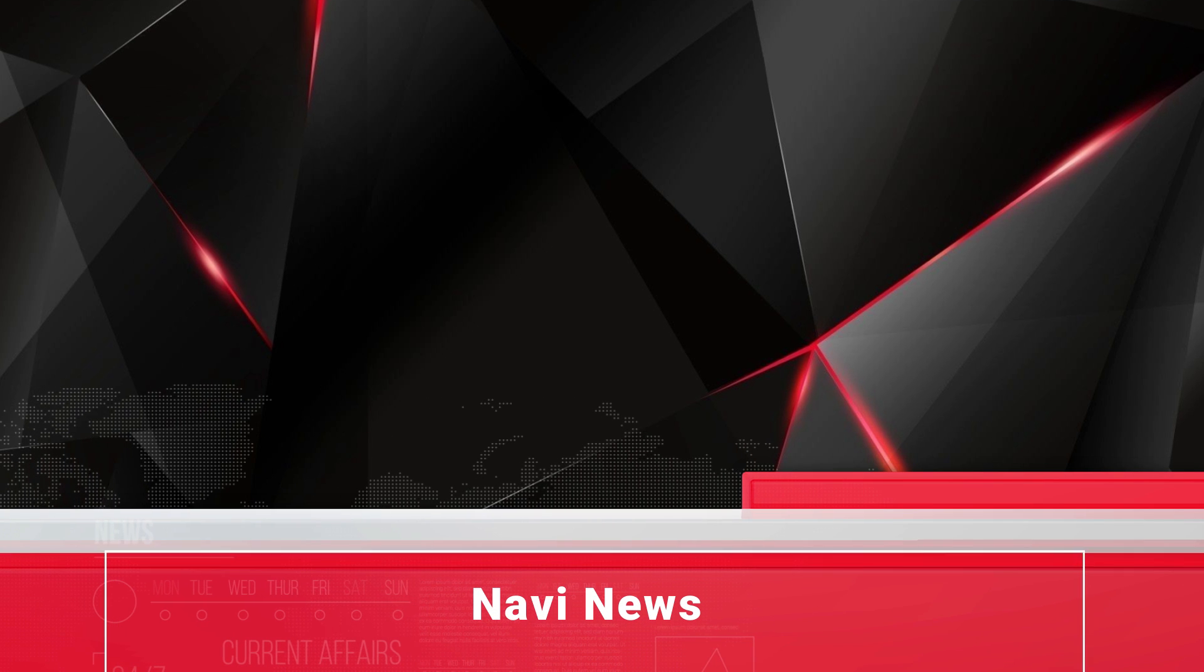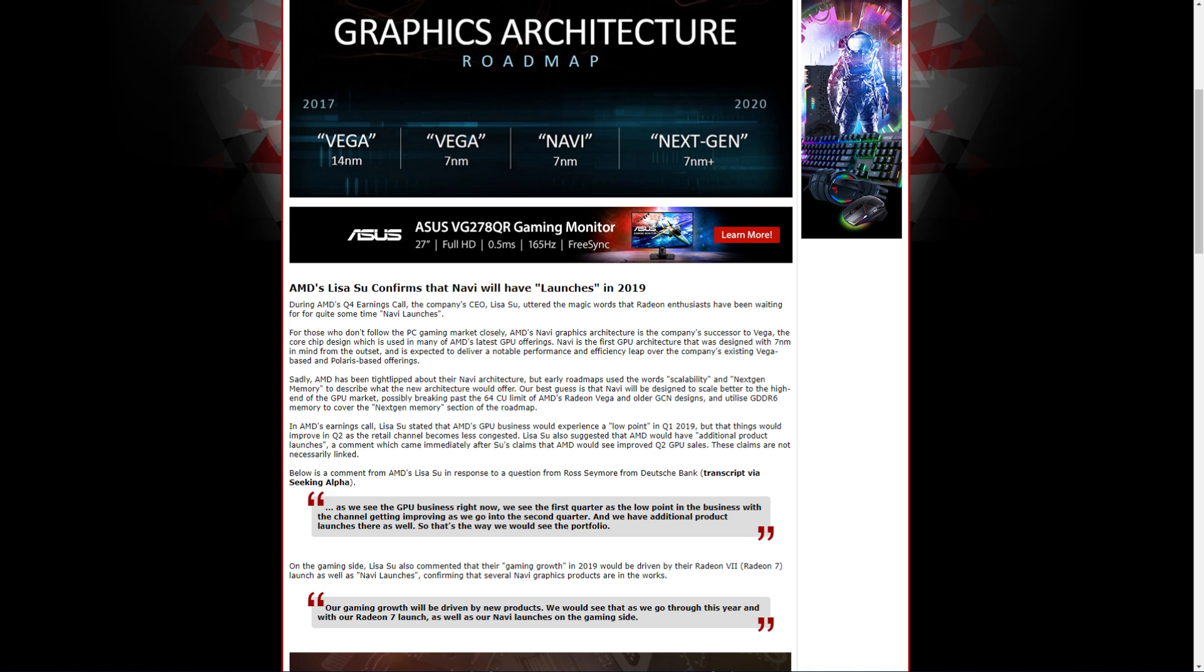Sticking with AMD, I want to have a brief chat about Navi and something Tom Logan, the director of OC3D, posted on the 30th of January.